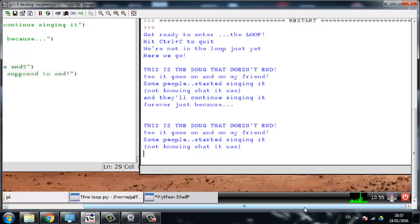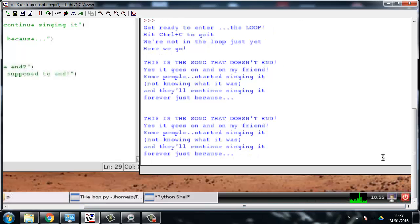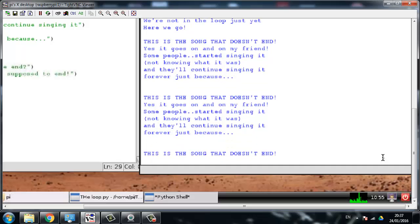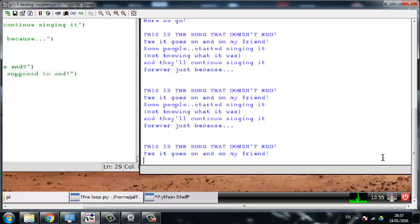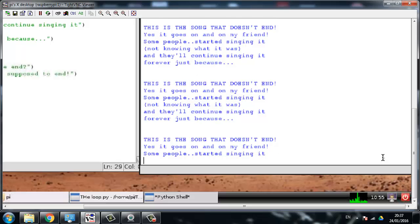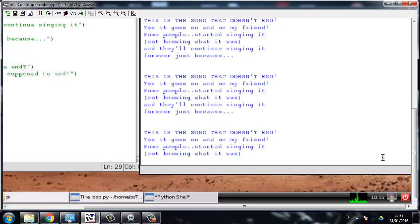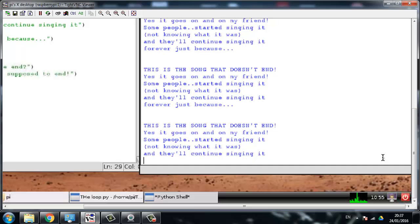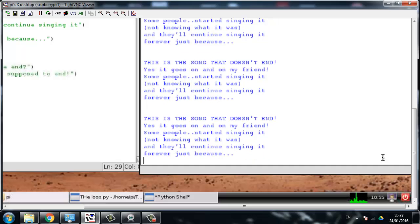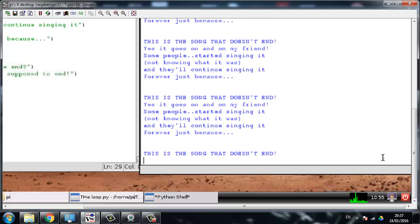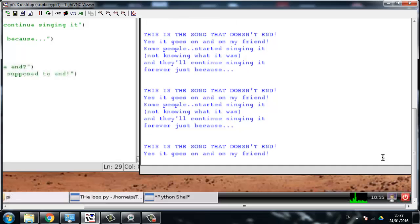Some people started singing it not knowing what it was and they'll continue singing it forever just because this is the song that doesn't end. How do I turn you off? Yes it goes on and on my friend. Okay, okay, I get the joke - it goes on and on. I can't believe you guys. This is the song that doesn't end. Okay, I've had it - that's it!